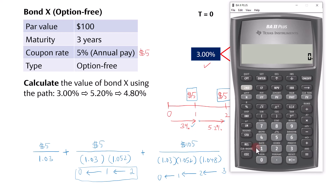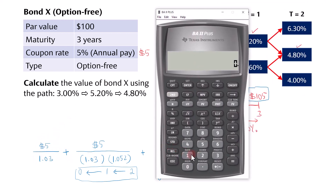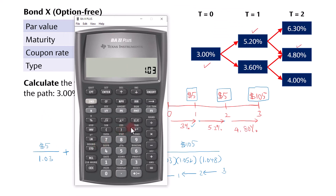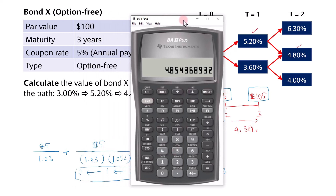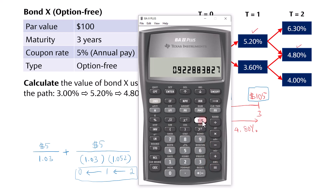For the first cash flow, type 1.03, press 1/x to get the inverse, then multiply by 5 to get the PV of 4.8544. Press Store 1. For the second cash flow, type 1.03 × 1.052 as the denominator, press 1/x, then multiply by 5 to get the PV of the year 2 coupon. Press Store 2.